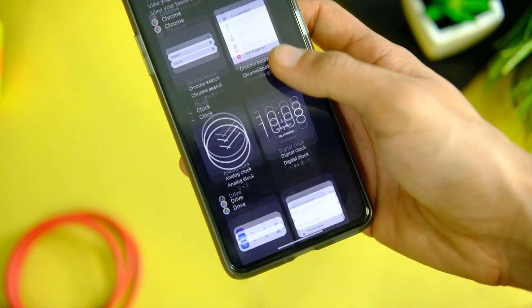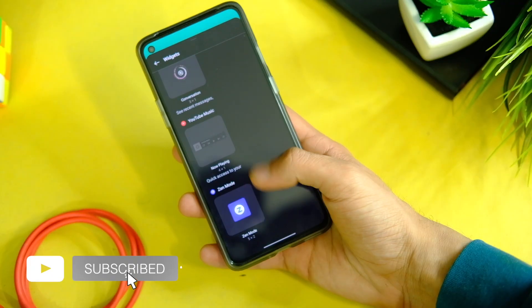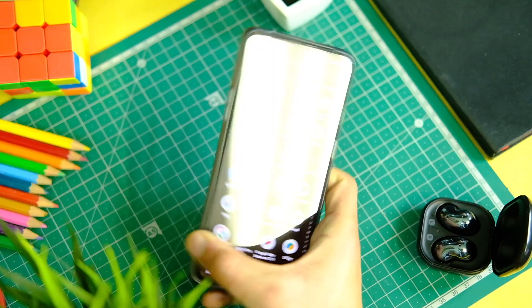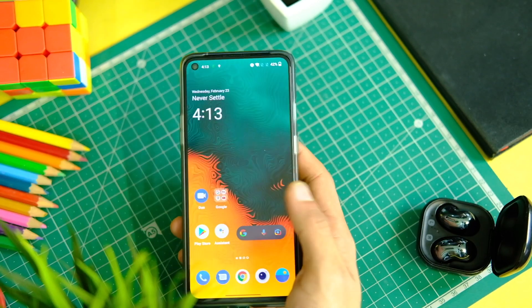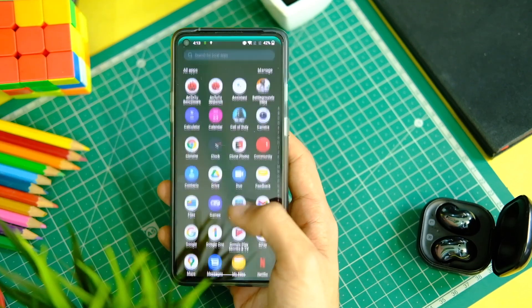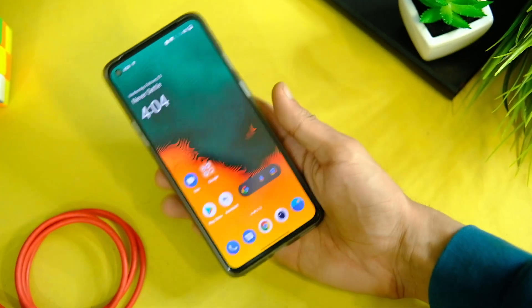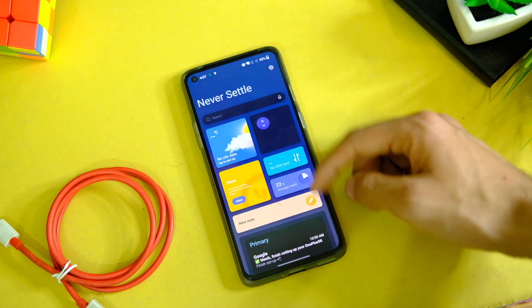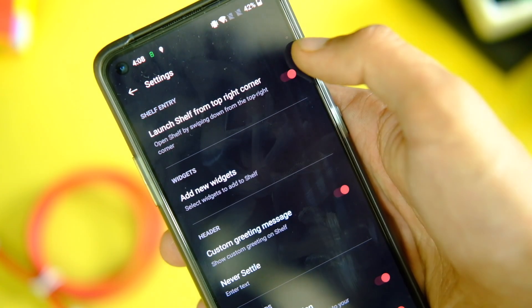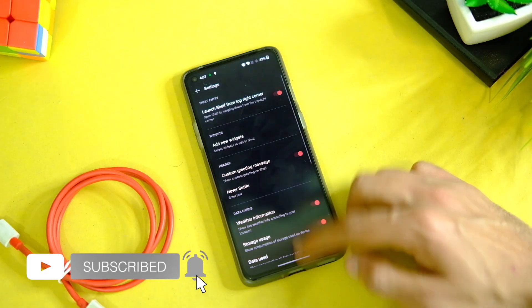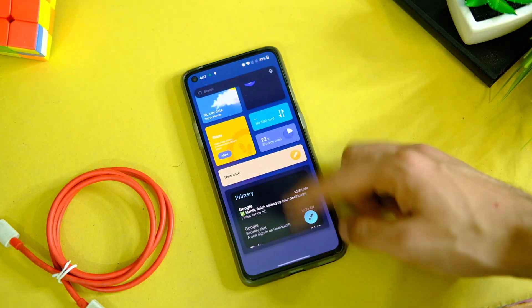There are some Android 12 widgets which can be added by long pressing the home screen and tapping the plus button on the top left corner. There is no Material You theming or custom theming engine, which may come later. The haptics do feel better and more refined. The app closing animation feels fluid, and you can turn off the shelf that appears when you swipe down from the top right corner via its gear icon settings. The shelf has a new UI with some refinements.